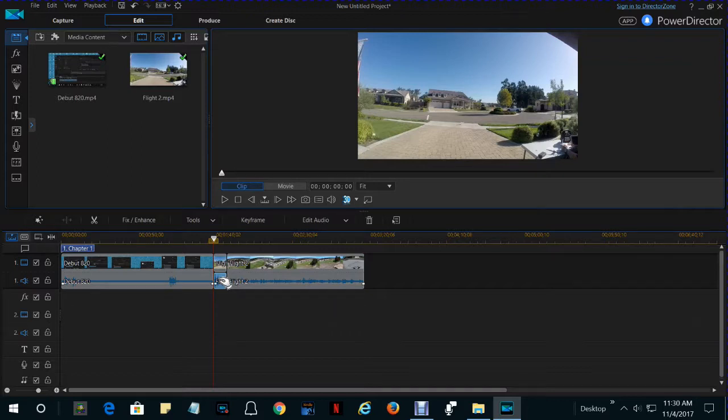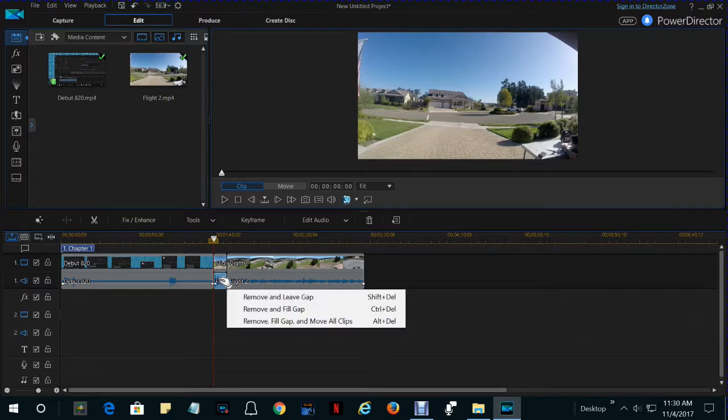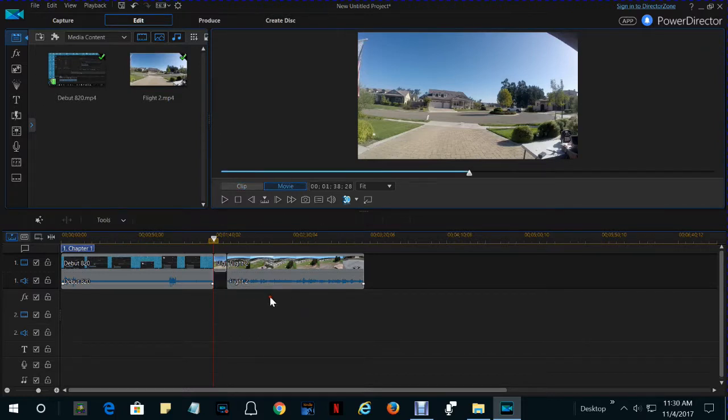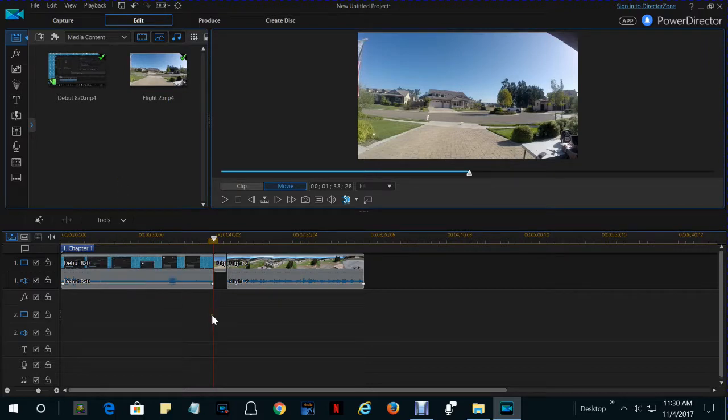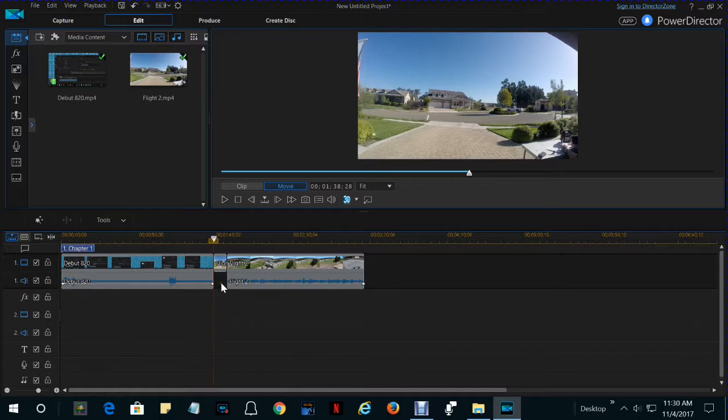Then press the Delete key, and say Leave Gap, because you don't want to scoot anything over. You'd use the voiceover feature we've just discussed to record a narration to replace the part we just deleted.